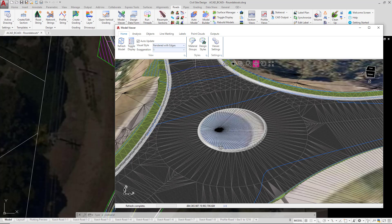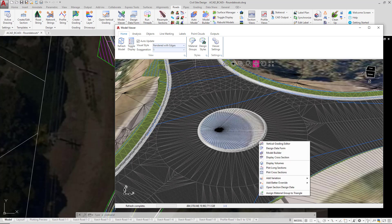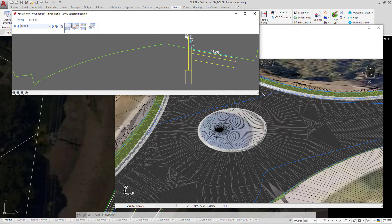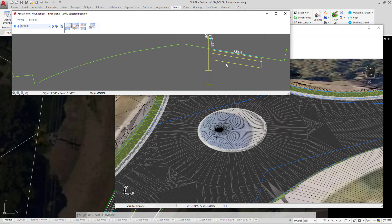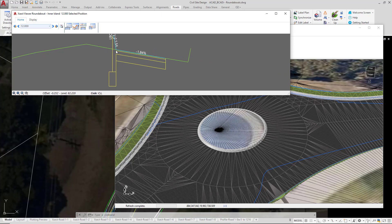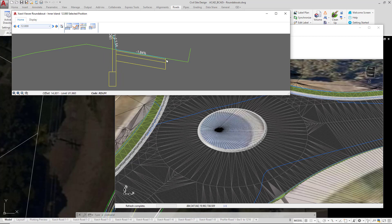So we're going to look at this with a cross section. If you hover your mouse over the inner island and right click and then click on Display Cross Section, you'll see that we've now got that being shown. So this is a cross section of our roundabout and you can clearly see the edge of the roundabout. In the background we're looking at the Total Model surface. This is the inside edge and this is the outside edge.